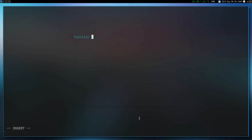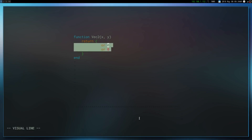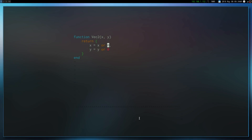Let me give you a good example of something that's actually really useful. Let's create a vector2 function, and what this is going to do is return a table where x is equal to x or 0, and y is equal to y or 0. This or operator basically says x is either equal to x, or if x is null then set it equal to 0. I'll have a video covering these cool Lua tricks later, but that's a simple explanation of it.